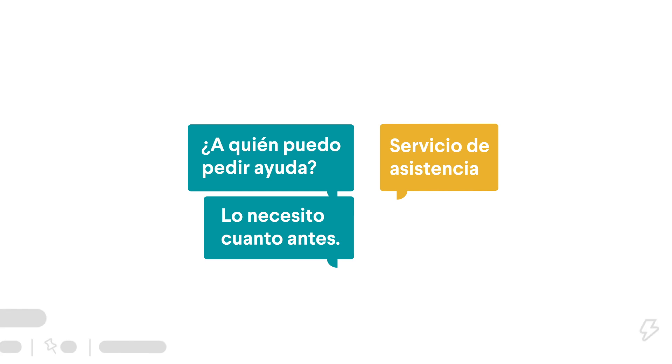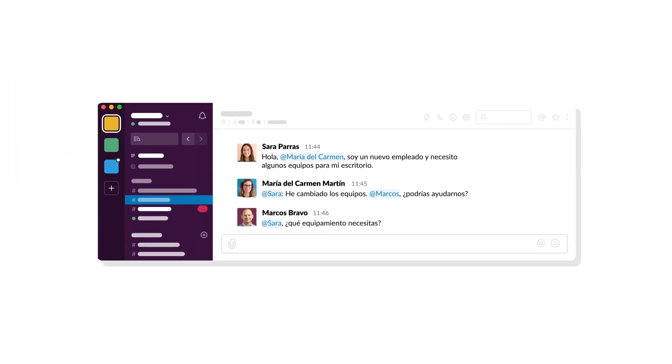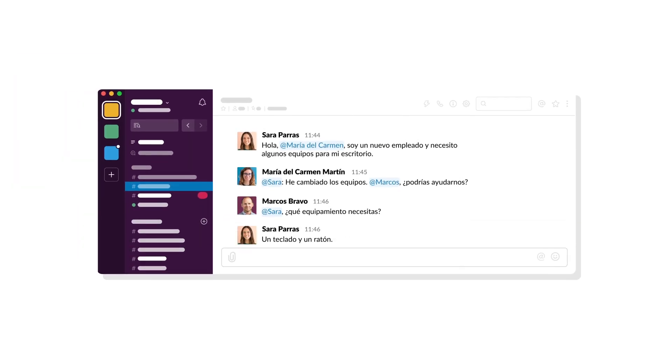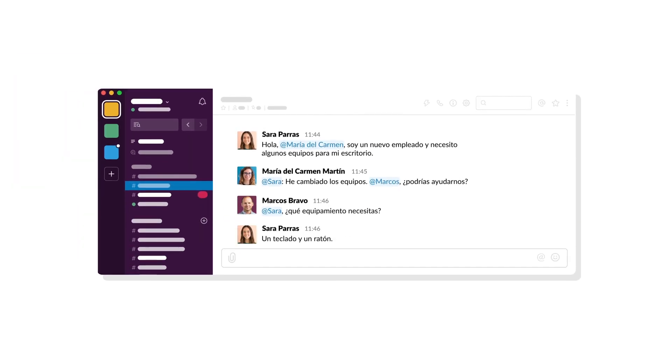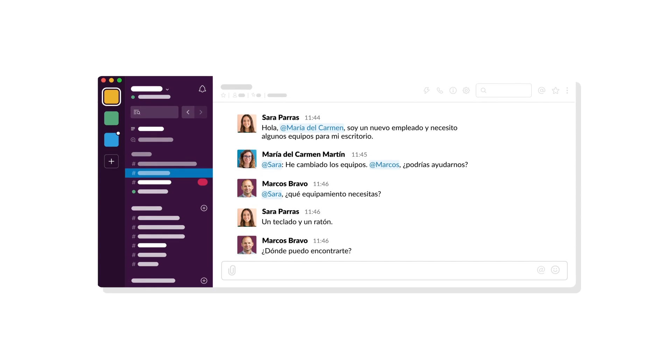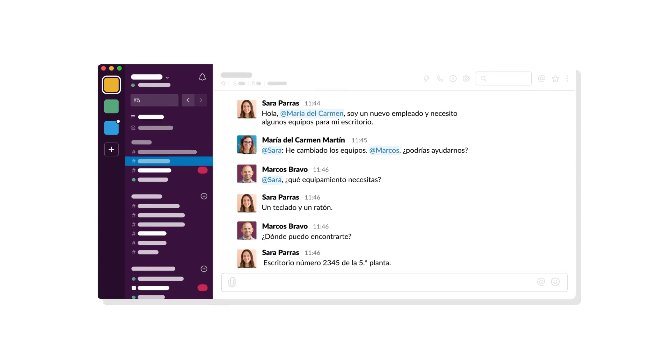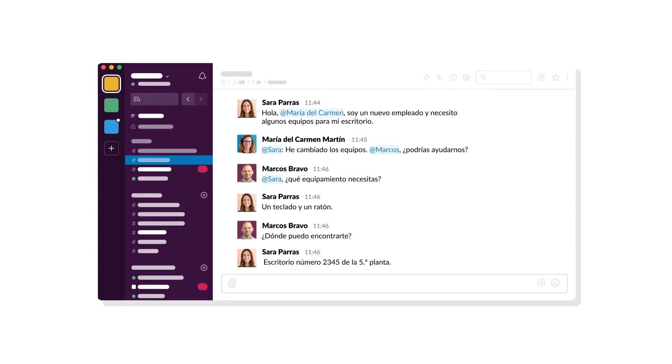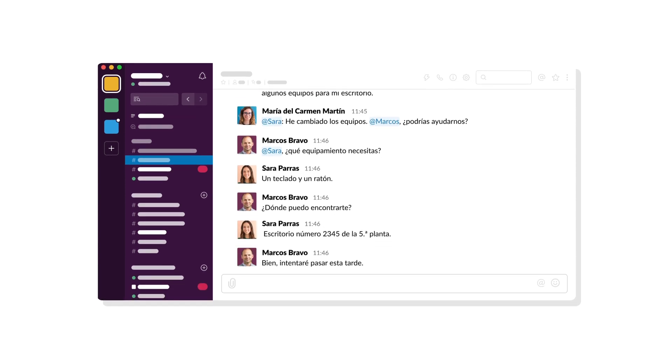This happens in channels where you're already having real-time conversations. With Workflows, you'll spend less time coordinating and more time doing the work that's most important to you.